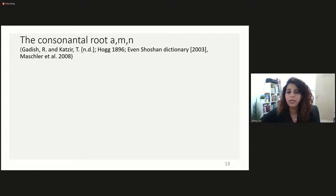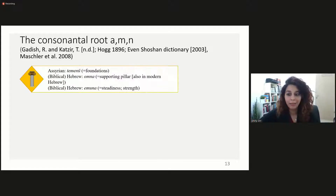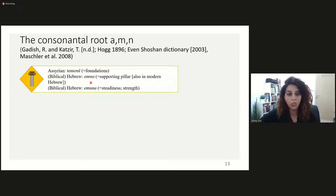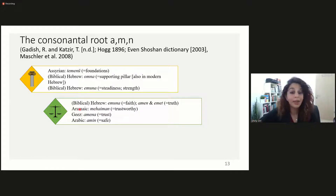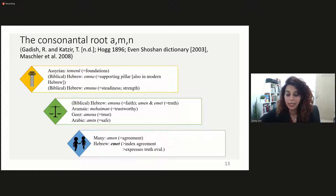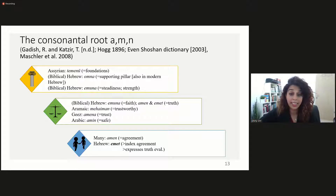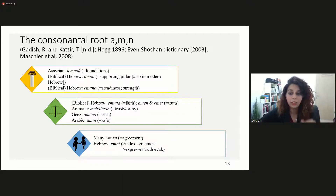Our first example is the consonantal root AMN. This root begins its life from a basic meaning of foundations and strength: in Assyrian, 'kemanun' means foundations; in biblical Hebrew, 'omna' is a supporting pillar; 'emunah' is steadiness and strength. These meanings evolve into more abstract meanings: 'emunah' meaning faith in biblical Hebrew, 'emet' meaning truth, 'mehiman' meaning trustworthy, 'amenah' meaning trust in Ge'ez, and in Arabic 'amin' means safe. Nowadays in modern Hebrew we have two intersubjective markers that index agreement, both evolved from the meaning of truth. The first is 'amen', which is well known and serves to index agreement but cannot serve the descriptive truth-evaluative use. The second discourse marker, 'emet', is described as an adjective indicating the assertion corresponds with the facts, but in natural interaction it also serves to index agreement.